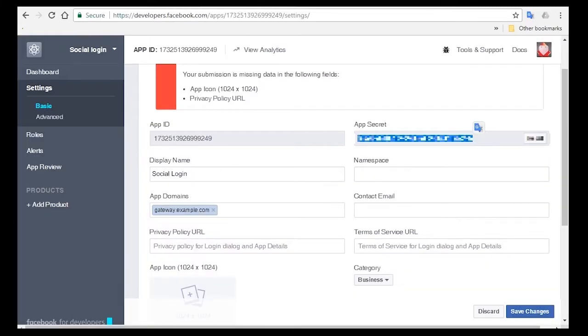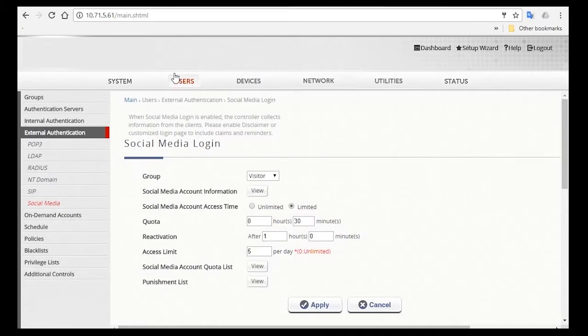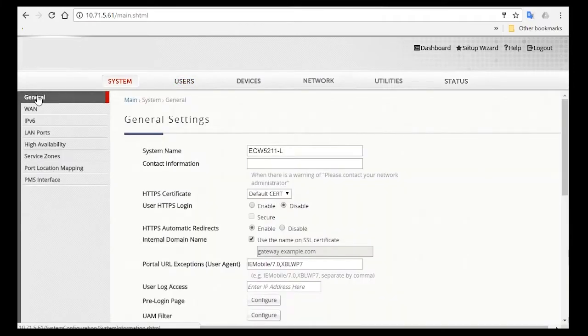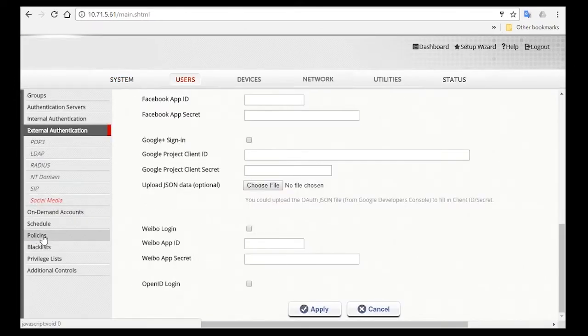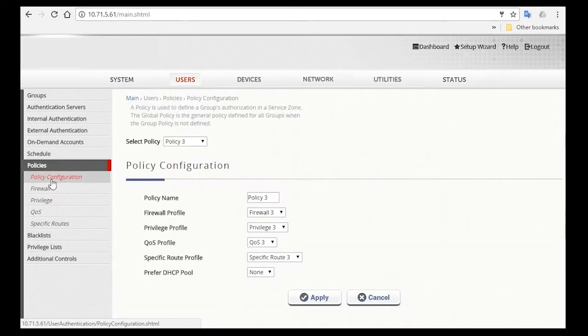After we're done with all the authentication settings, we can set the policy to be enforced on this group. Like room guests, we also want to limit the bandwidth for visitors. So go to Policies, Policy Configuration, and configure Policy 3, which is linked to the visitor group.